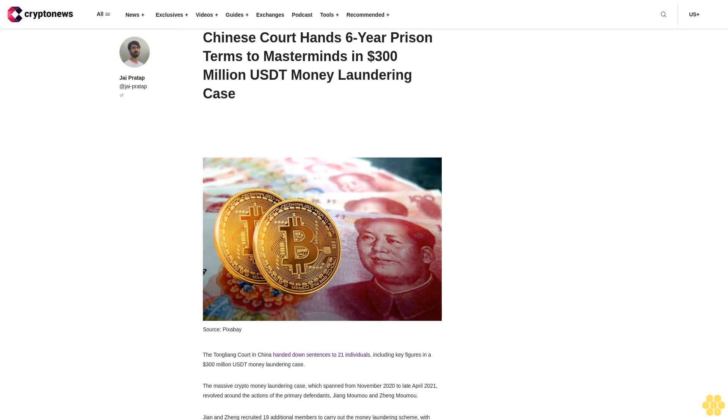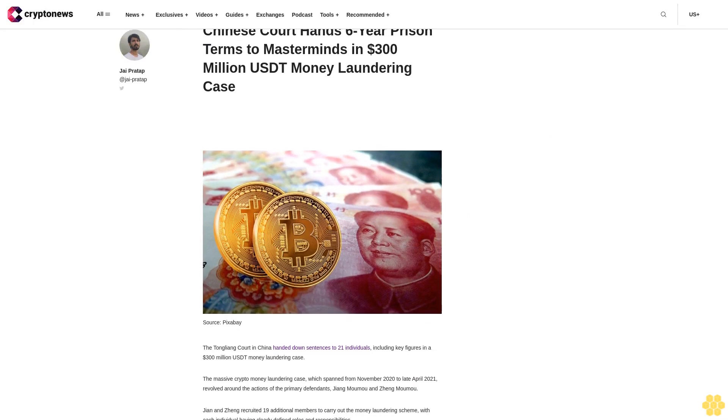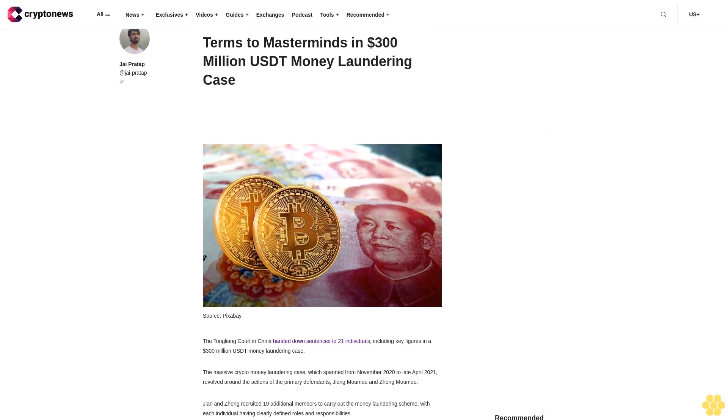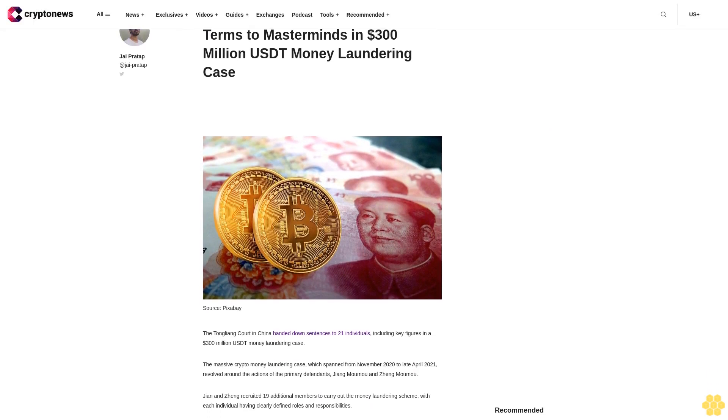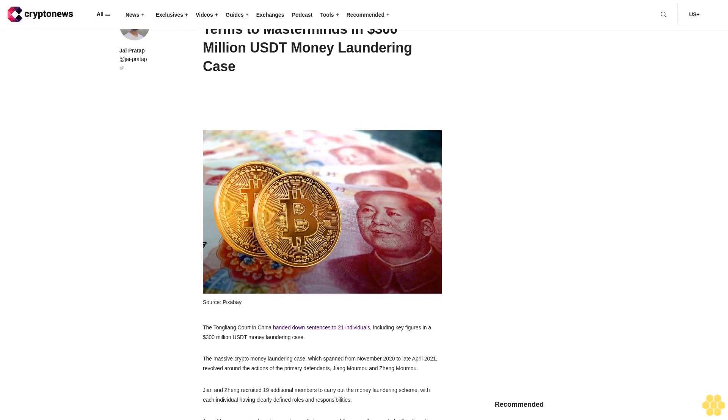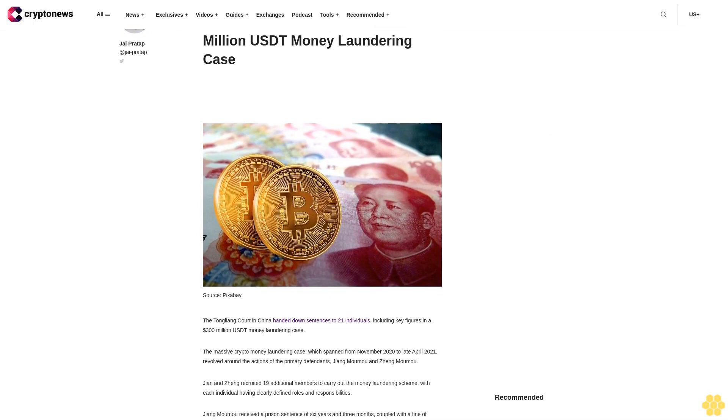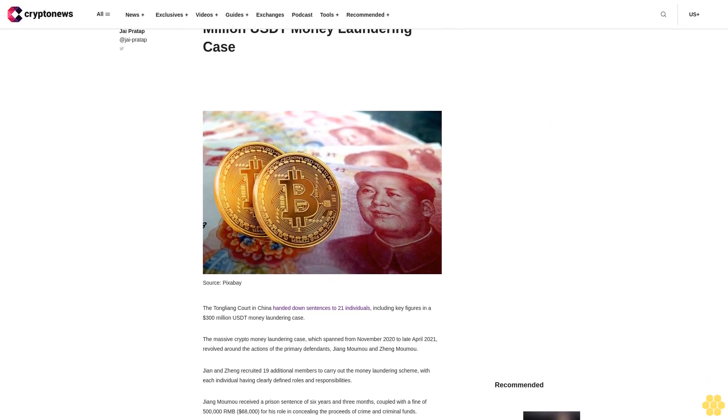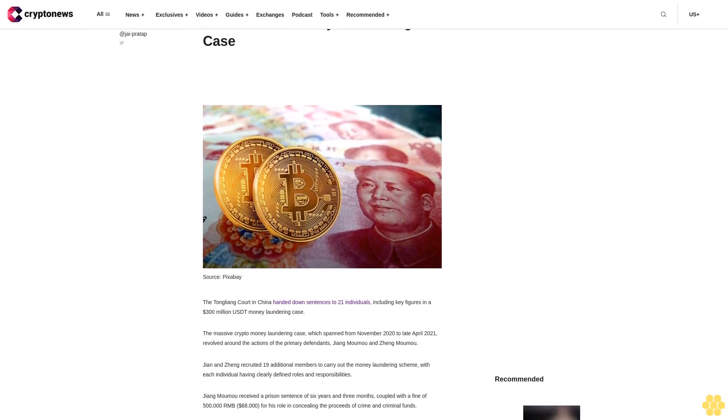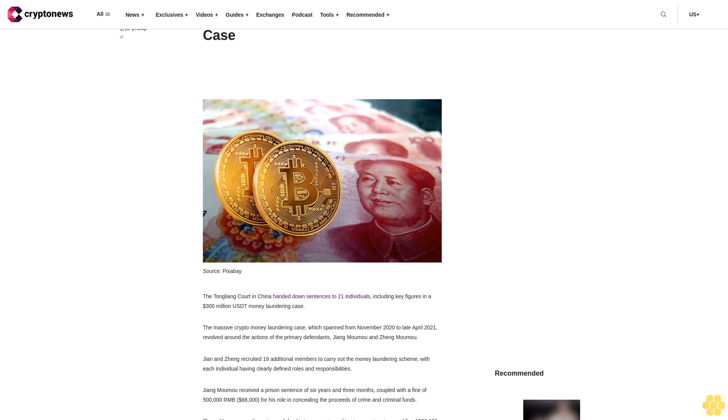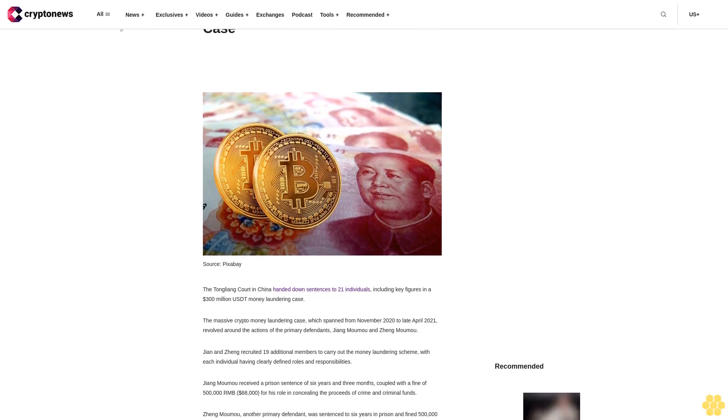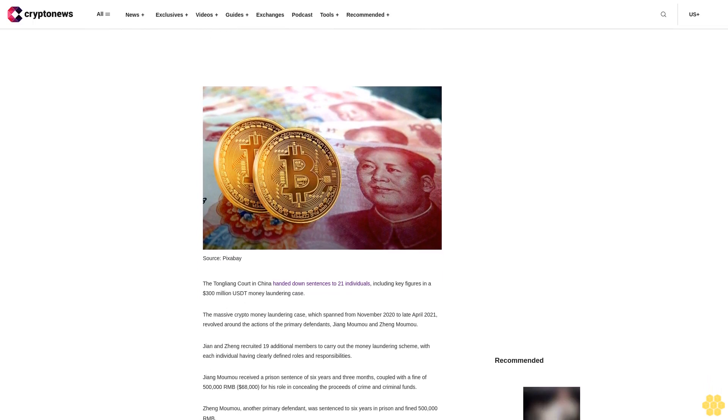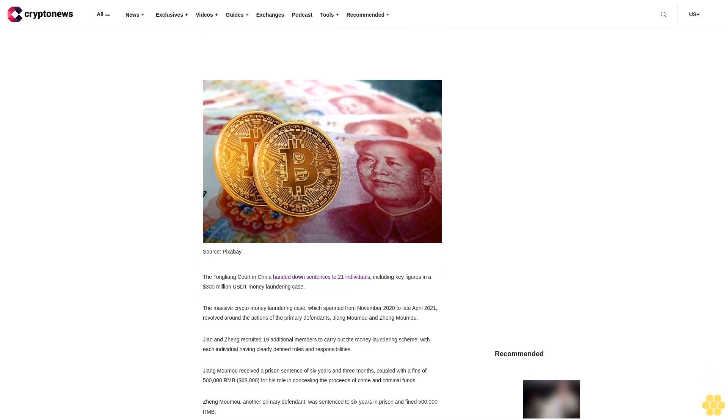Chinese court hands six-year prison terms to masterminds in $300 million US money laundering case. The Tonglian court in China handed down sentences to 21 individuals, including key figures in a $300 million US money laundering case.